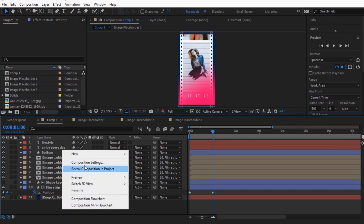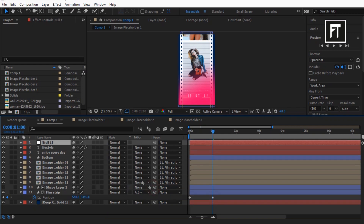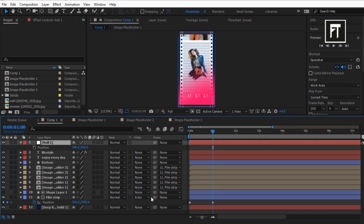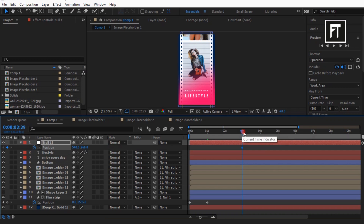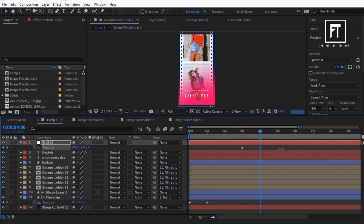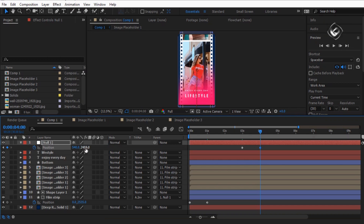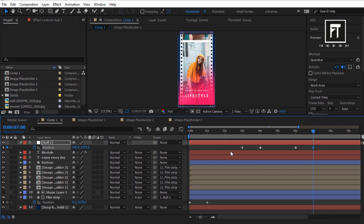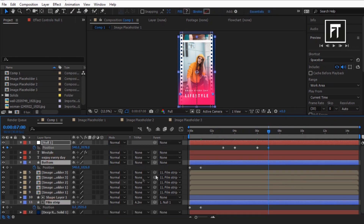Right click and create a null object layer. Now parent this shape layer to the null object layer. Go to 3 seconds in time and click on the stopwatch of position to create a keyframe. Place this 1 second forward and move this position down on the Y axis to reveal the second image. Again place this at 6 seconds and create a keyframe — this keyframe will hold the animation. Place this 1 second forward and move the position down on Y axis. Now select all keyframes and easy ease them.